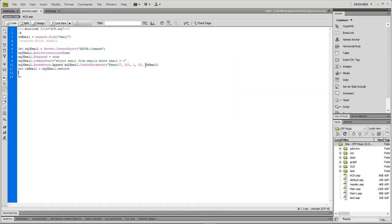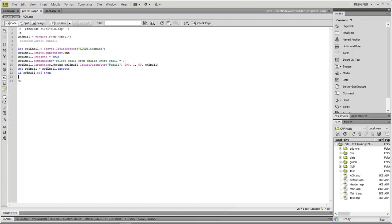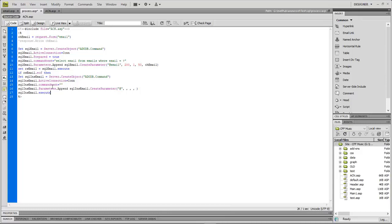We're going to challenge our check_email value from the form against the email in the database. If it exists, we check rsemail.EOF — the end of file means we've reached the end of the database and found no matching record, so we insert it. We do an INSERT INTO emails (email) VALUES (?) using the same parameterized query we set up above.